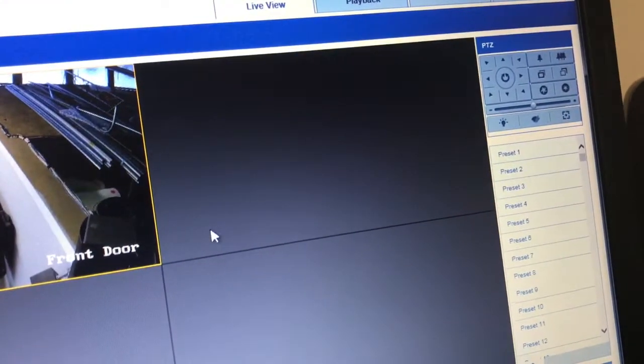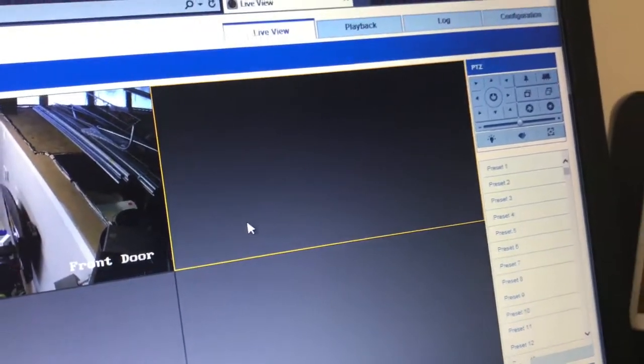Hi, this is Jack with C1 Technologies, and today I'm going to be teaching you how to log into your surveillance cameras over the network. Let's get started. First, open up your browser and type in the IP address: 10.0.10.200. Then type in admin or your username, and then the password.